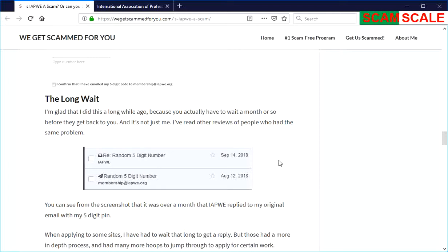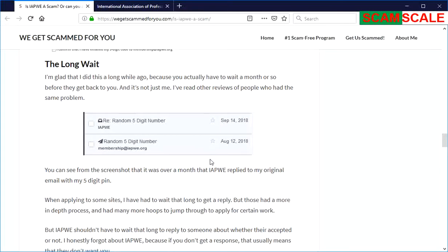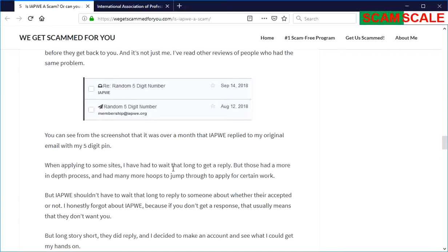At that point, I didn't even realize that I was still waiting for a reply because I thought that they had rejected me. But anyways, I decided to take a look at their site and make an account.